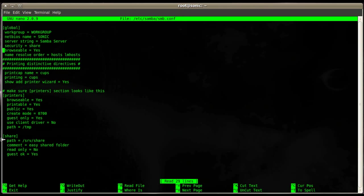The next one is browsable. Browsable is set here to yes because we want to make this machine browsable on the network neighborhood so everybody can see it, access it and knows it's there. If you set that to no, this machine won't show up in the network neighborhood.